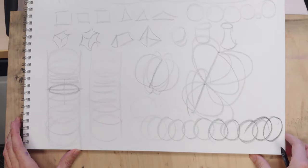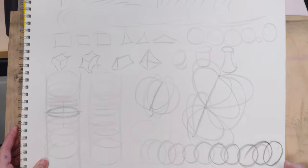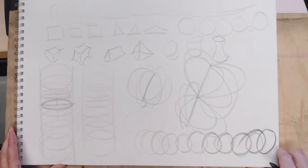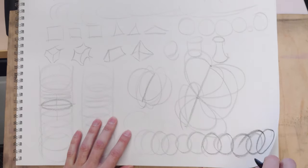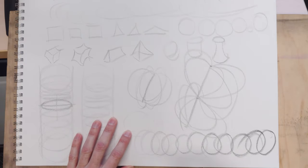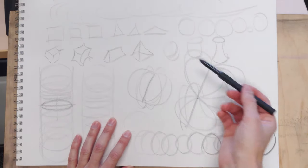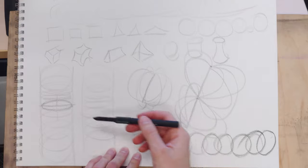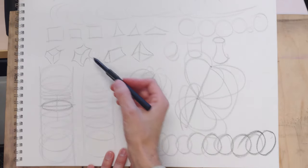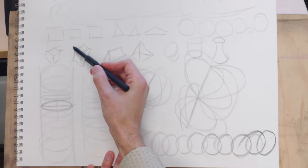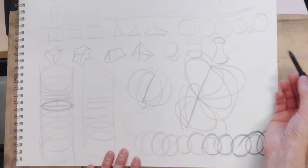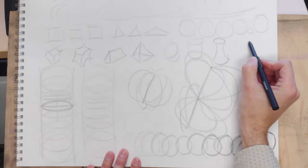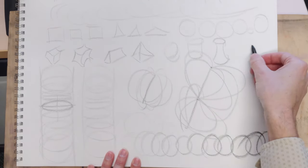There's more warm-up exercises, but I like to do these as a quick thing before I start. You can spend more time on any one of these. Like you might fill up a whole page with ellipses, you might do more work with forms.